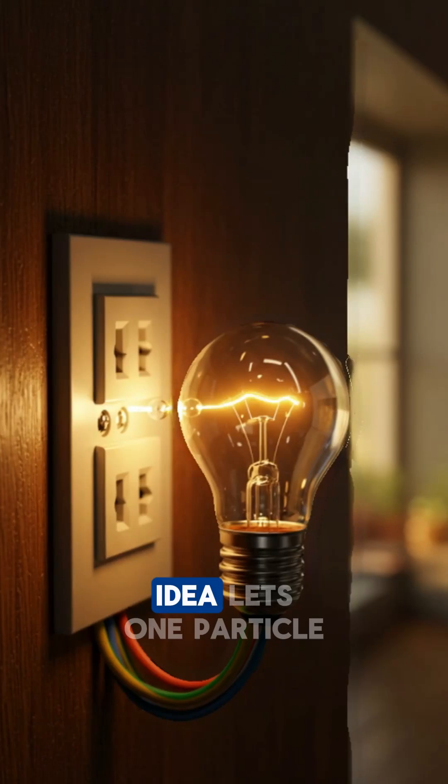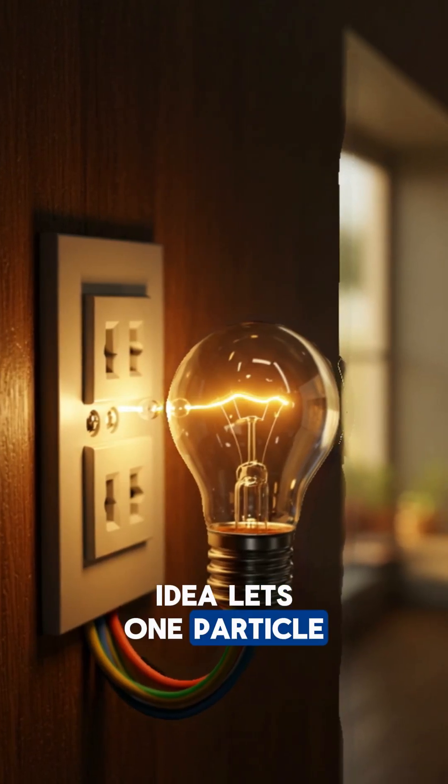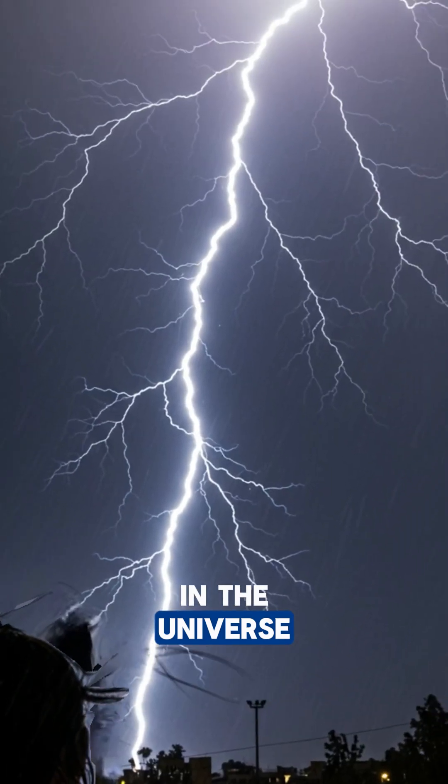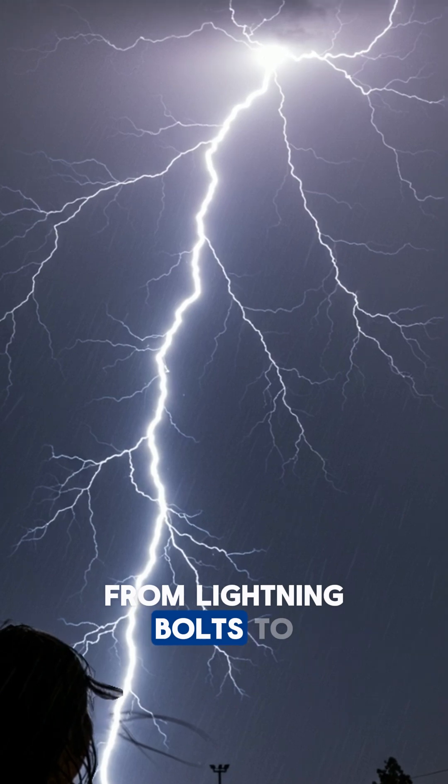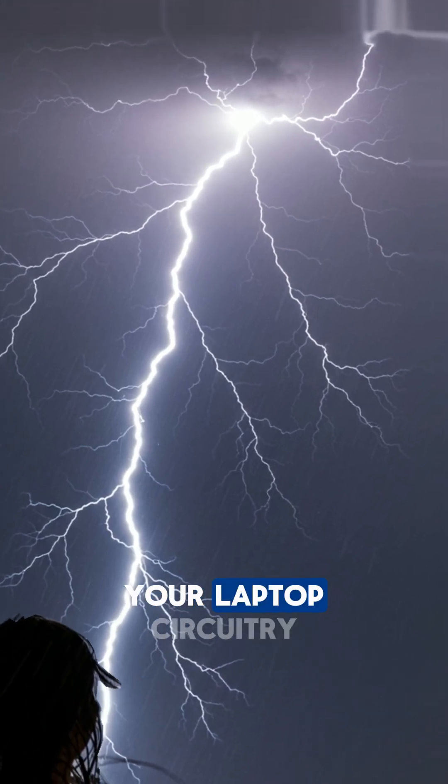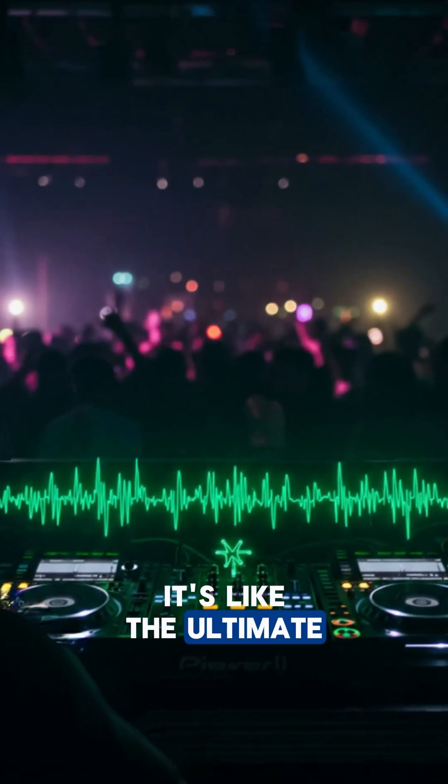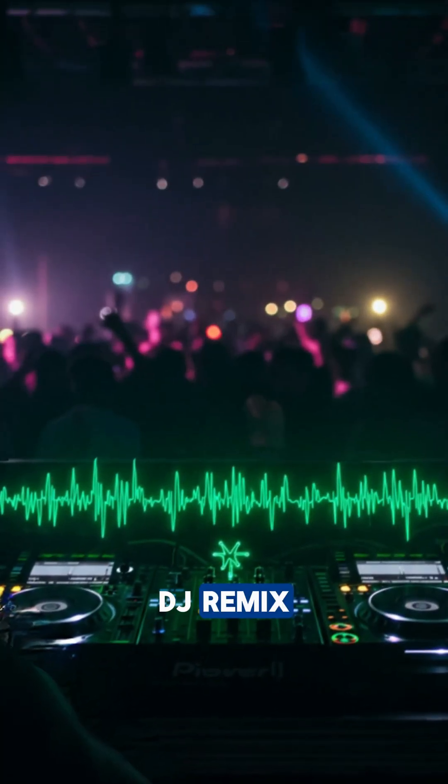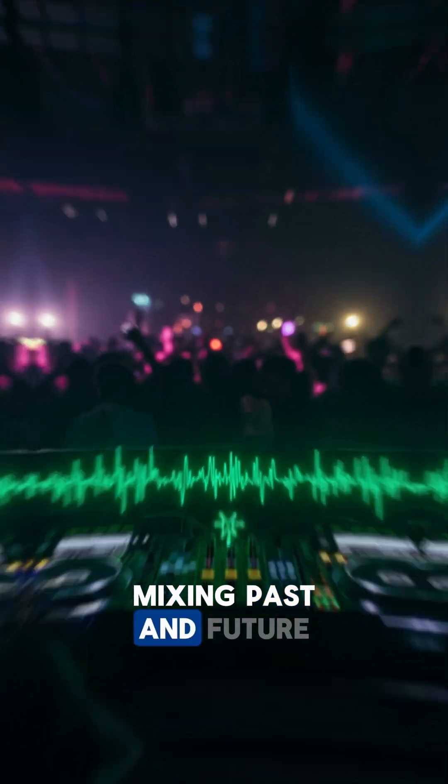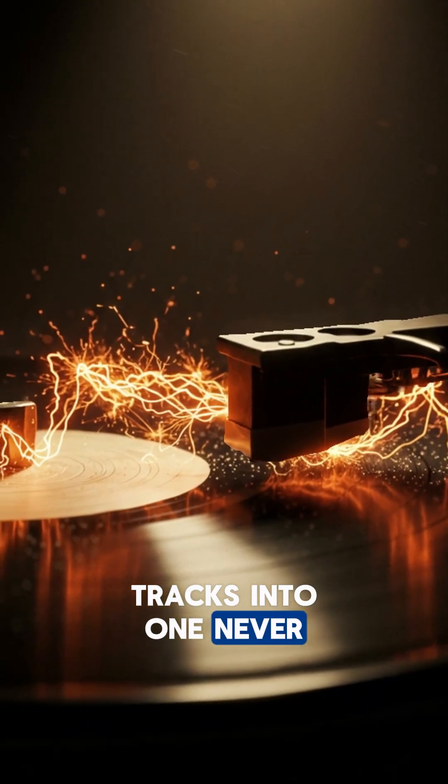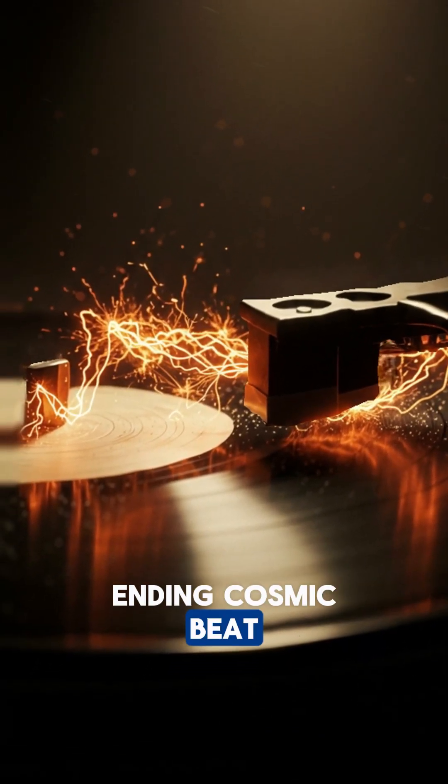This wild idea lets one particle trace every electrical event in the universe, from lightning bolts to your laptop's circuitry. It's like the ultimate DJ remix, mixing past and future tracks into one never-ending cosmic beat.